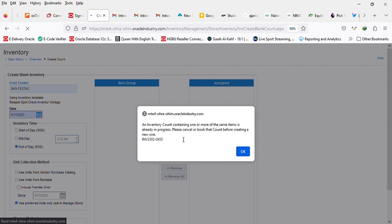Once you click on create, the system should automatically create the count document, but the reason why I'm getting this pop-up is because there is an active count and that's the inventory number showing here. So what it means is before I can create a new one, I need to delete the old one.